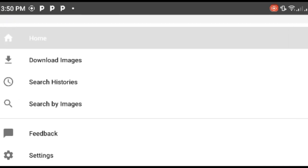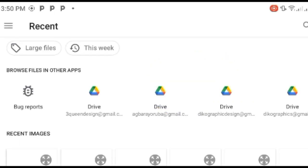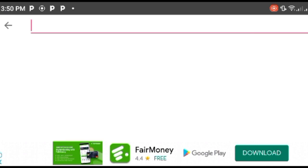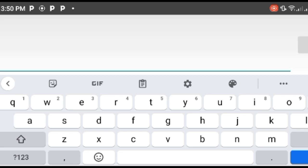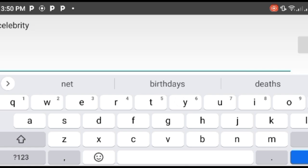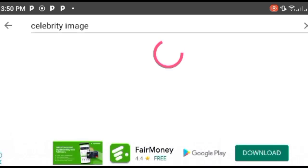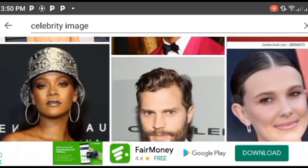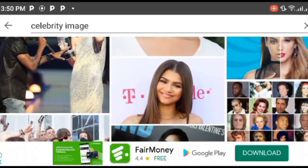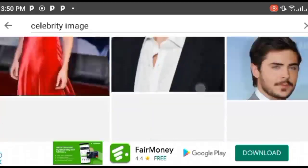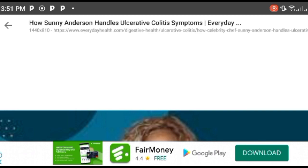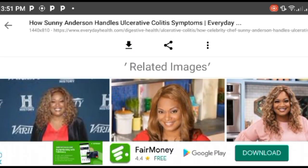There's another option when you click about: search history and search by image. When you have an image you can import it and search through that. There are settings: enable search history, delete all search history. This is the old app I first got. You can search anything — for example, 'celebrity image.' It brings up a lot of celebrity images. This is the app I normally use instead of going to Google.